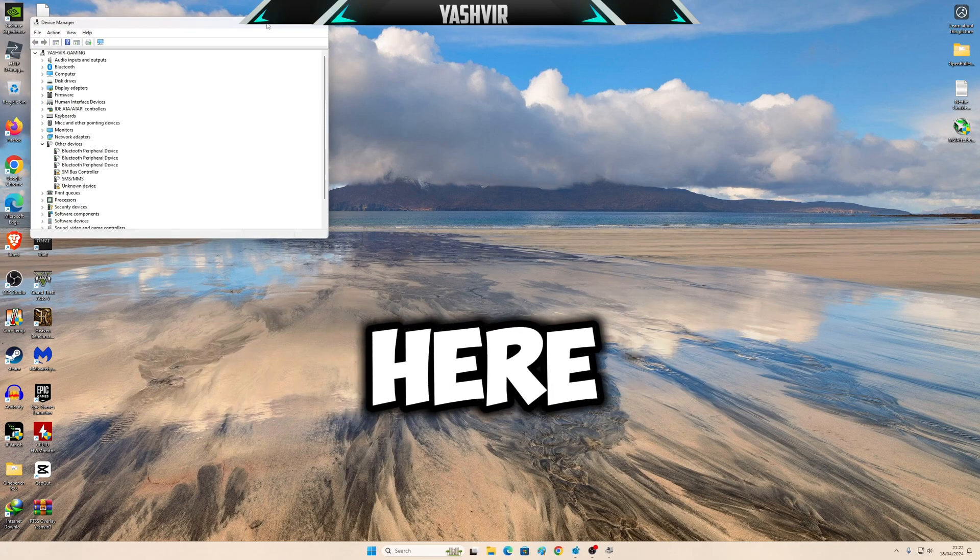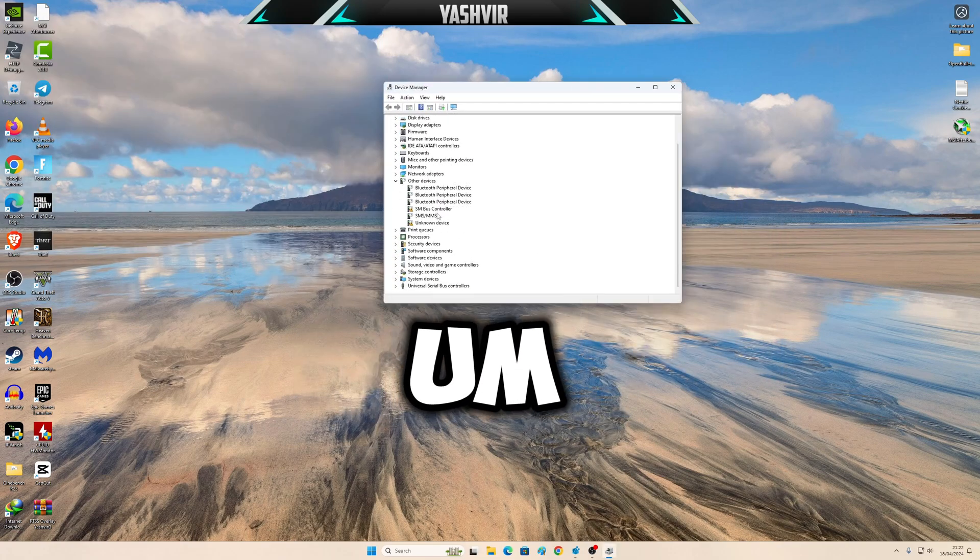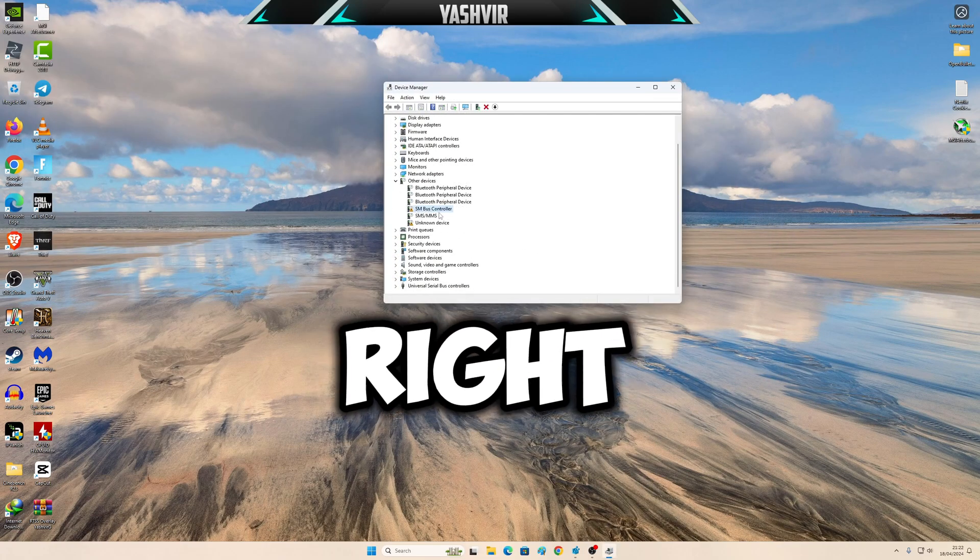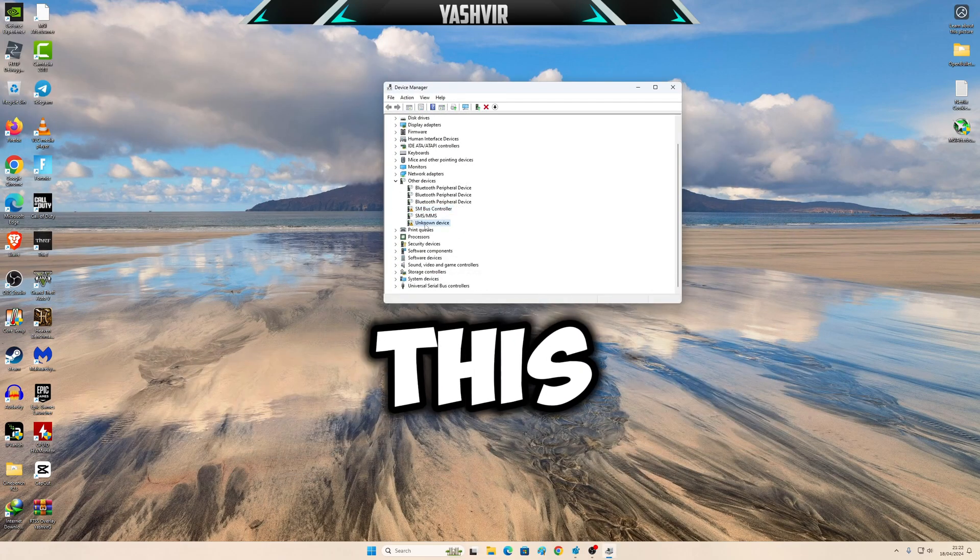Device Manager right here. As you can see right here, I have SM bus controller and this one unknown device.